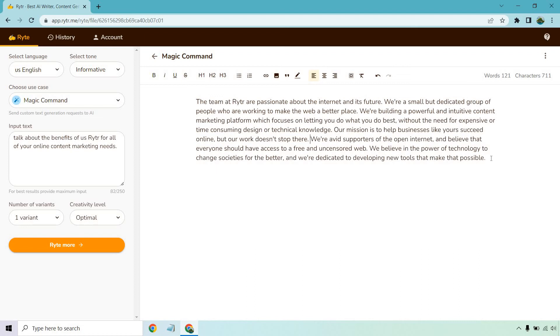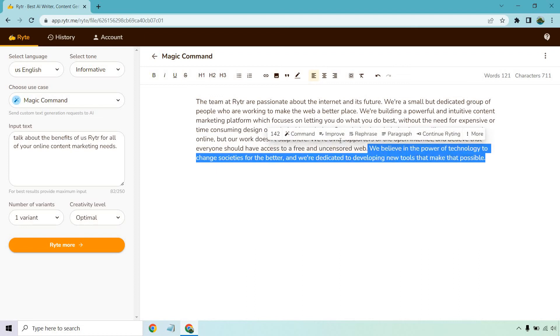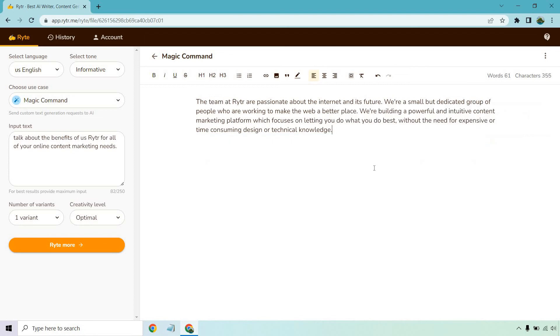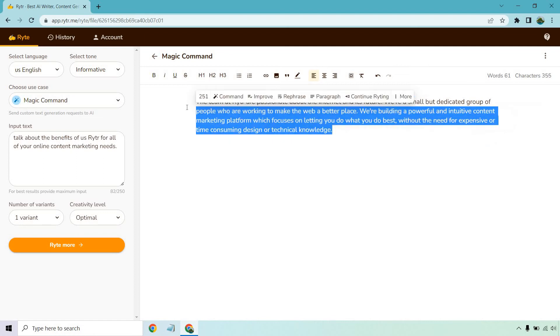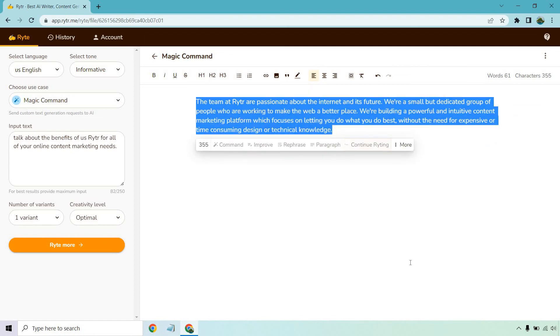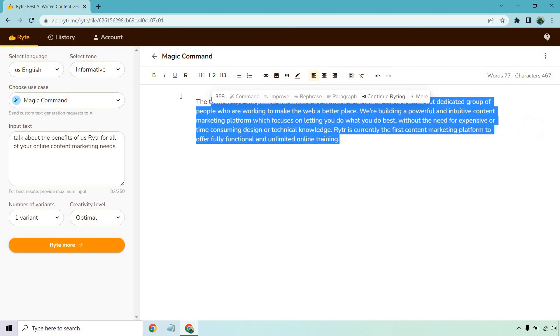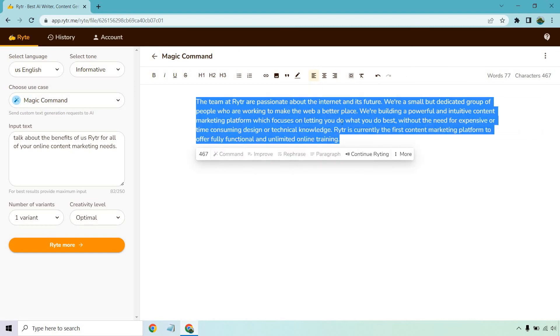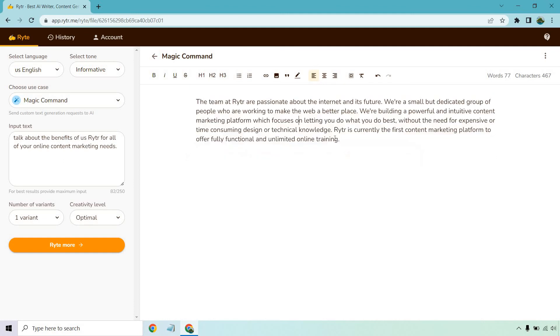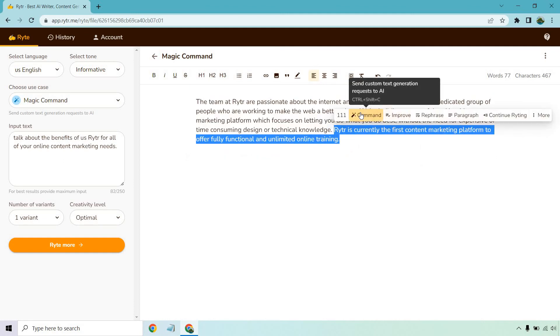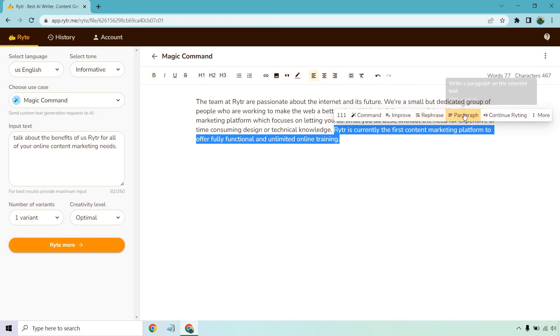We're avid supporters of the open internet and believe that everyone should have access to free and uncensored web. So we're talking more about web now but let's see, let's say we want to continue writing more from there. Okay so it added a little bit more. Writer is currently the first content marketing platform to offer fully functional and unlimited online training. And then there are other things you can do in terms of the commands which I want to show you.